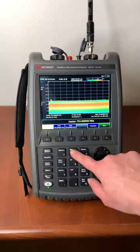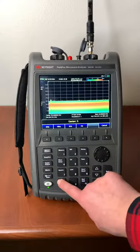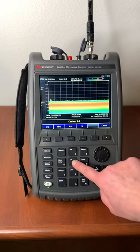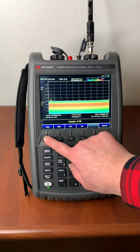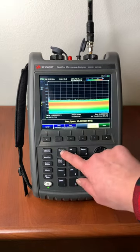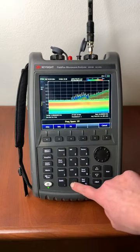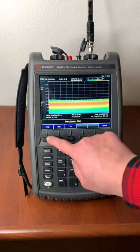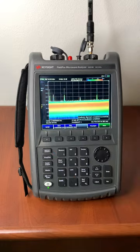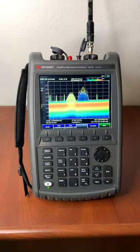First, let's center the frequency at about 2.45 gigahertz. Then, we need to set the frequency span to about 100 megahertz. As you can see, there's already a lot of action going on in this frequency range.